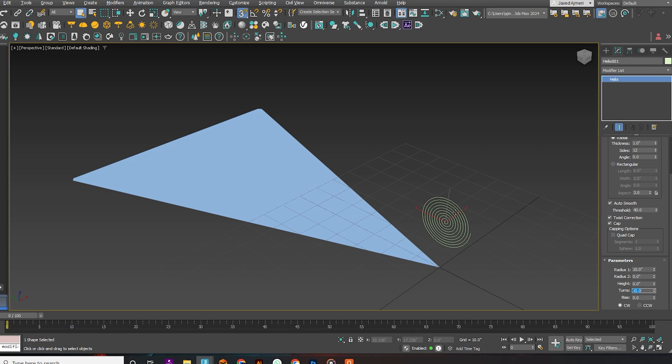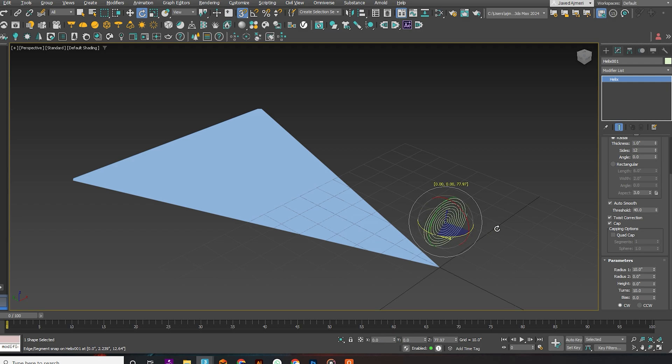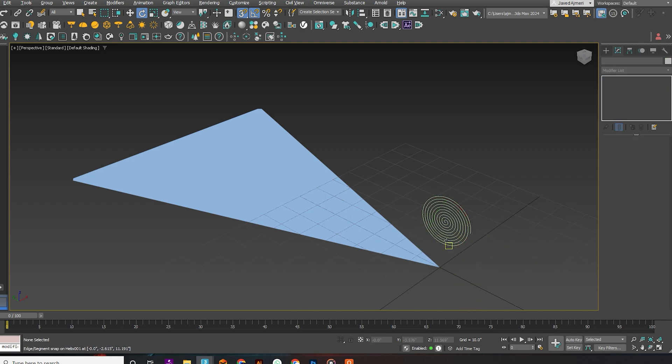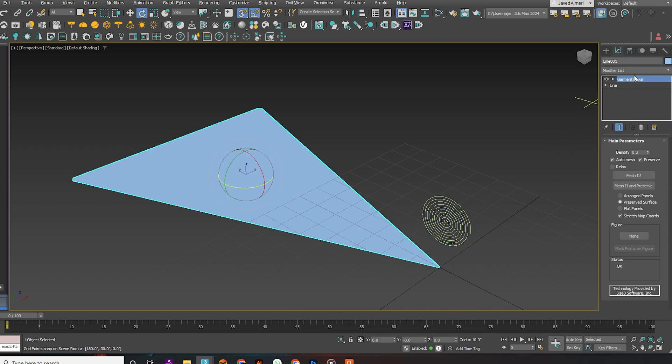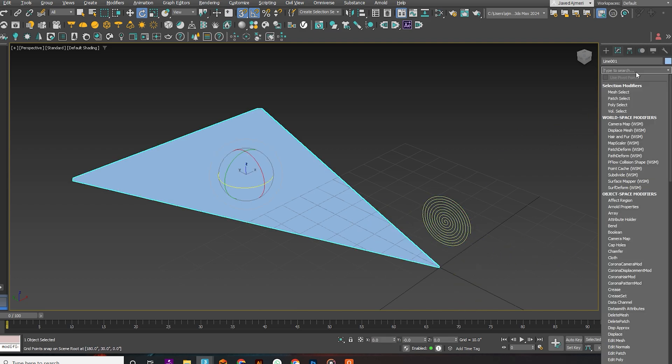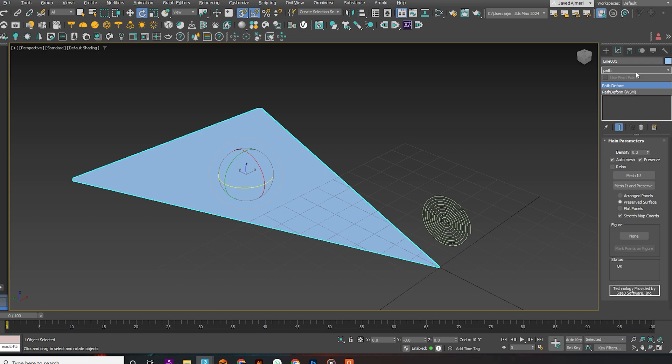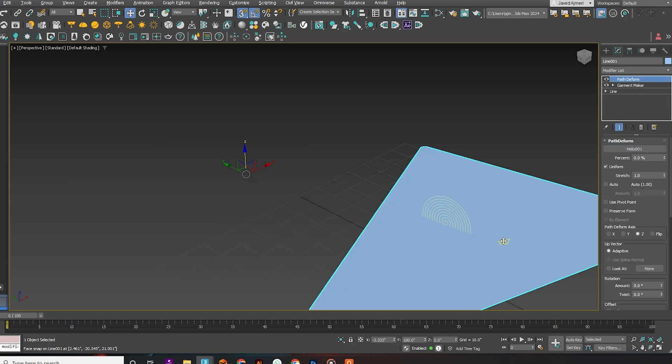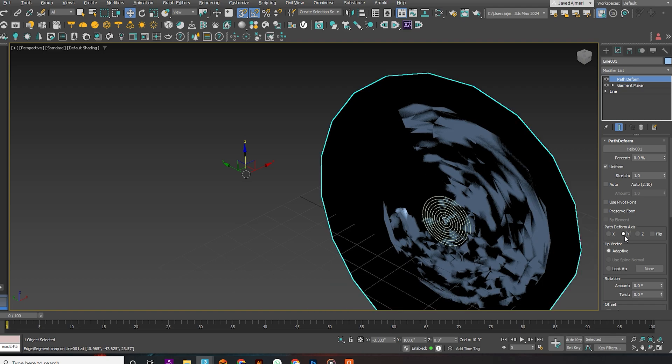Now rotate it so our croissant can roll inside out. Now apply the Path to Form modifier to the triangle. Select the helix as the path. Set the axis to Y and rotate 90 degrees.